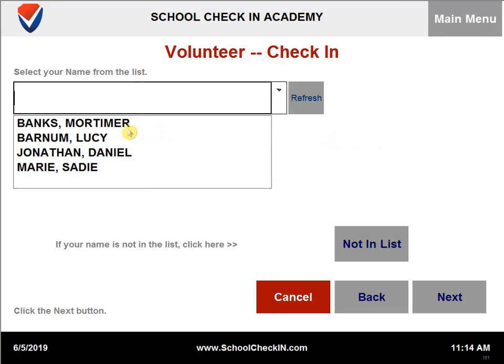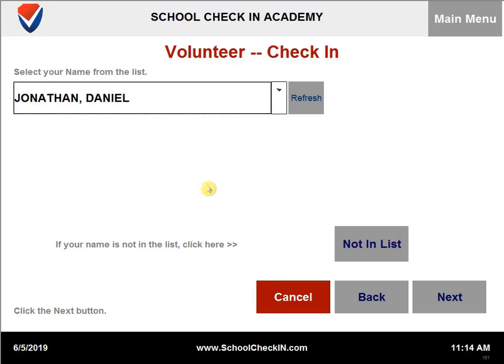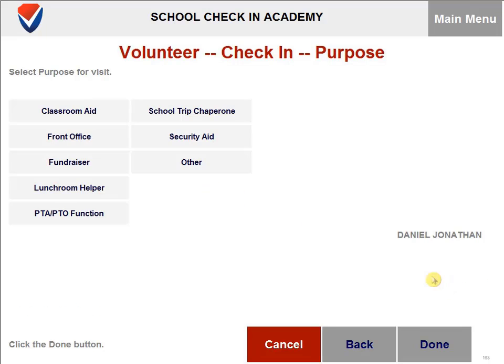You will need to select a name from the list, or you can start typing in the last name. You can then click on next.